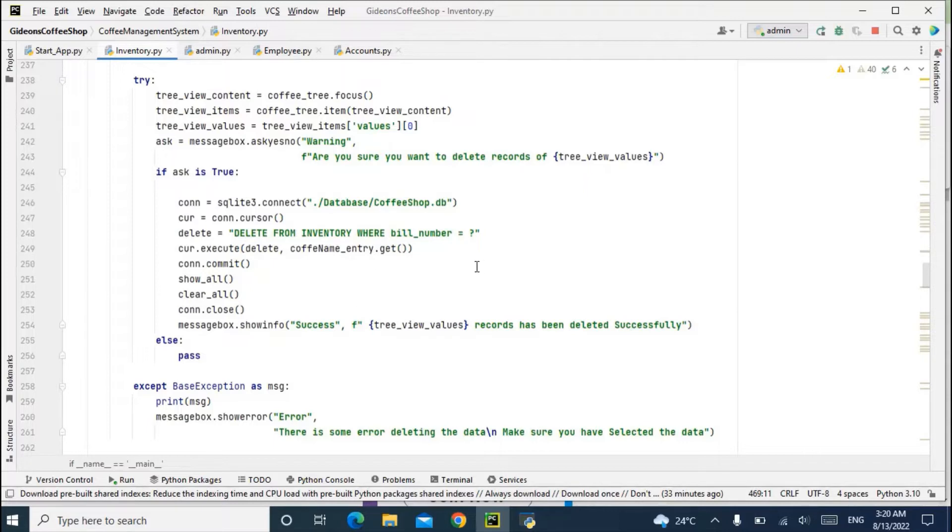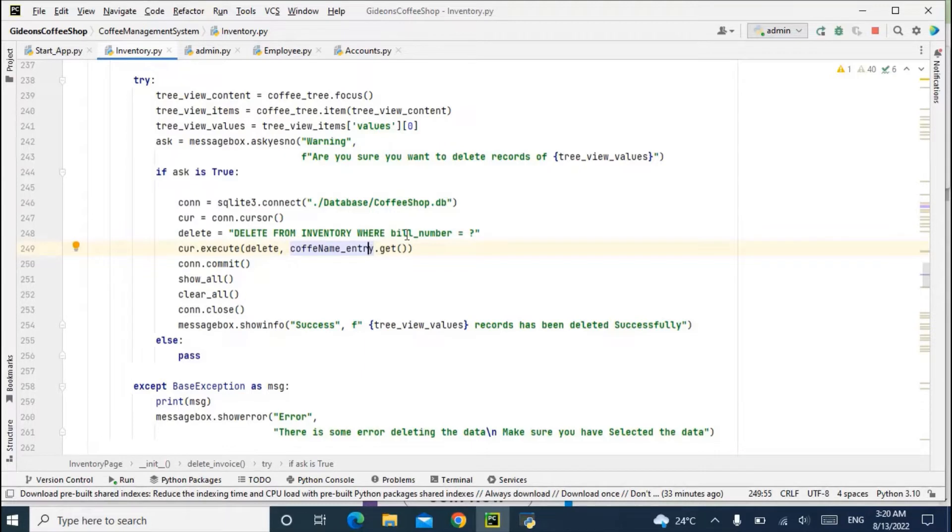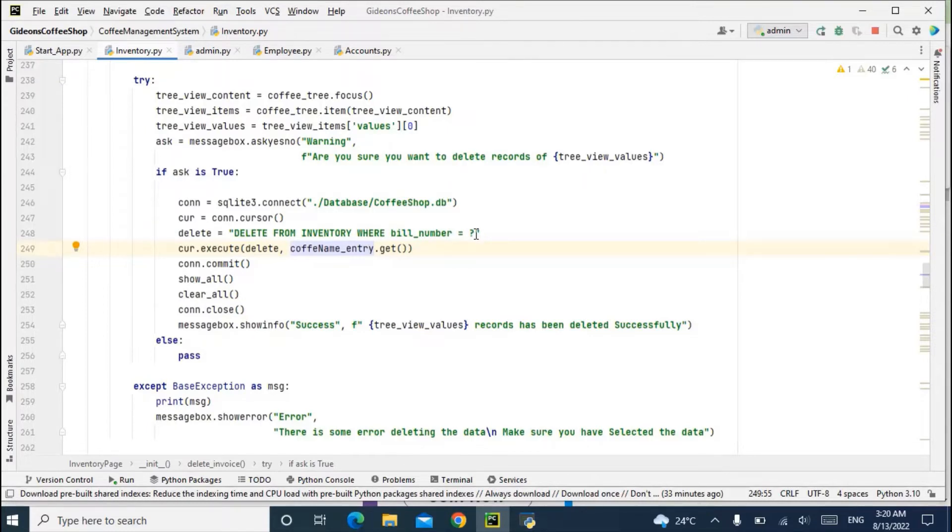Review where bill is equal to question mark here. So this is my calling because I'm saying coffee_name_entry.get.